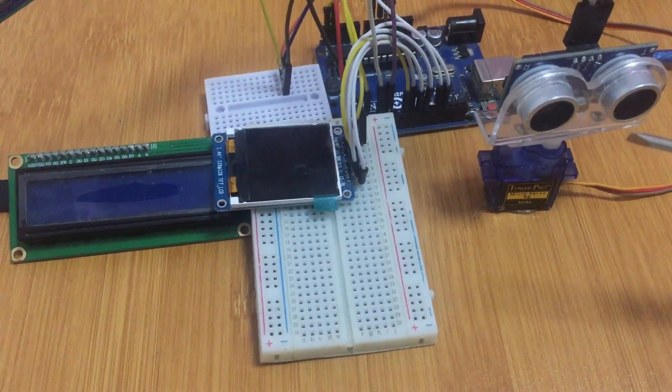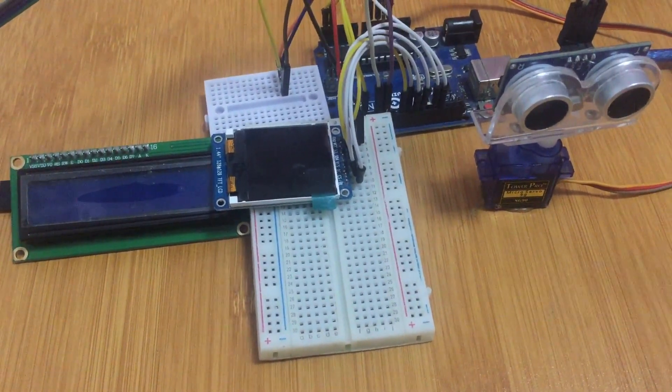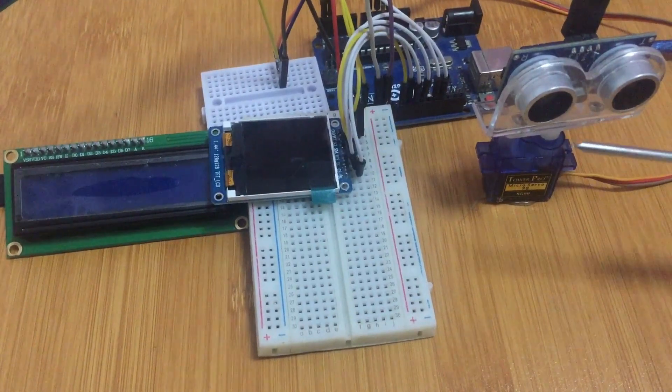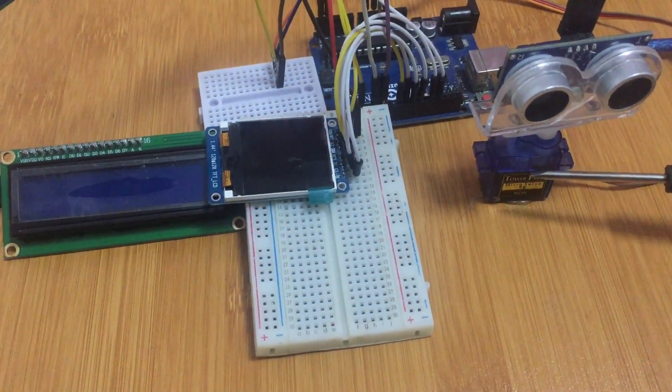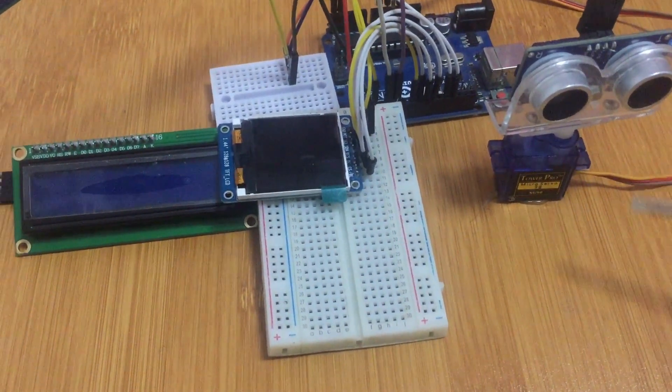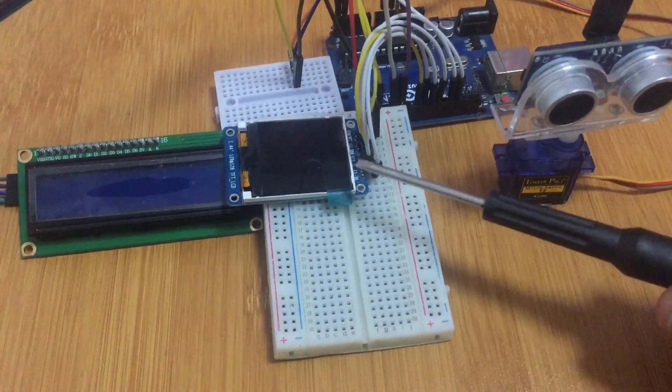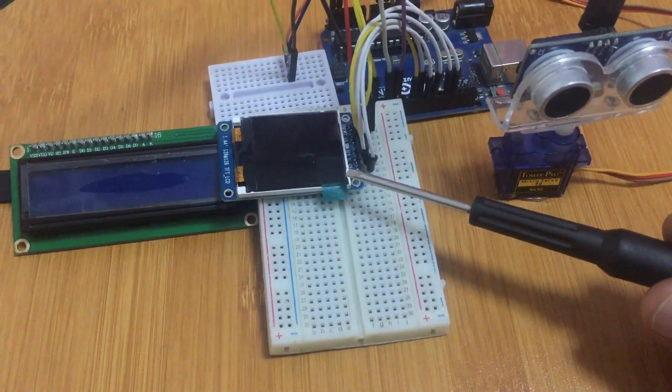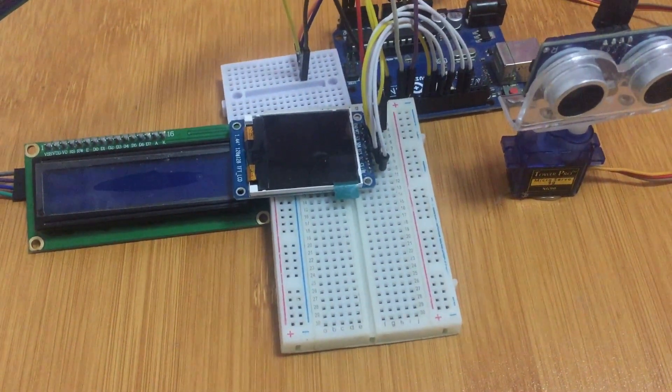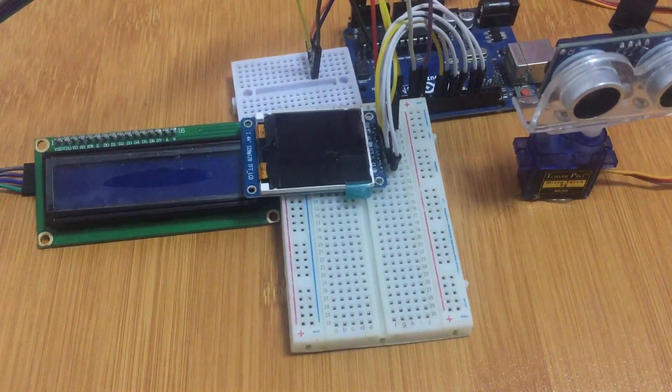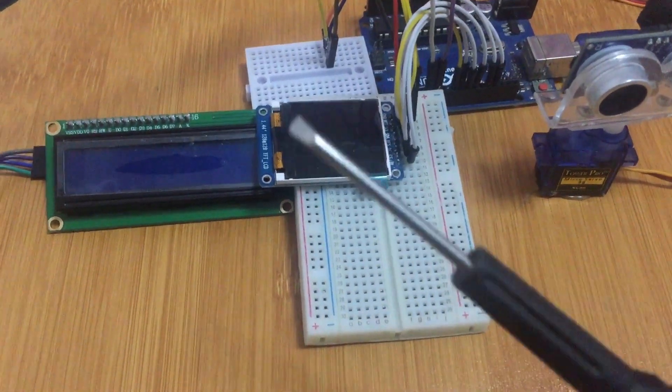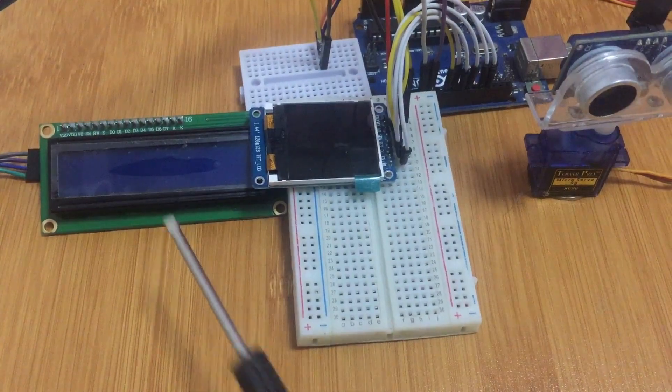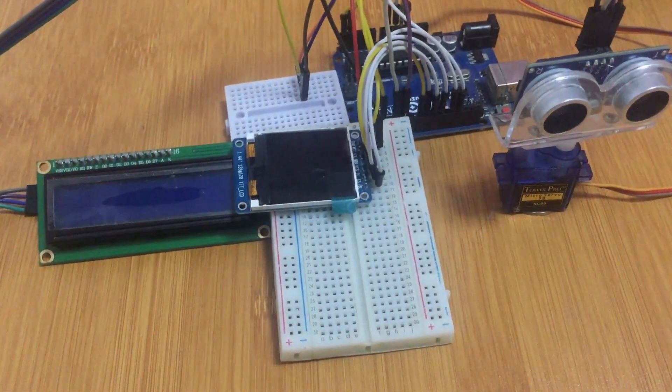We have it mounted on a servo motor to help it rotate, and then we have a 1.4 inch ST7735 TFT color display and a simple 16x2 LCD display.